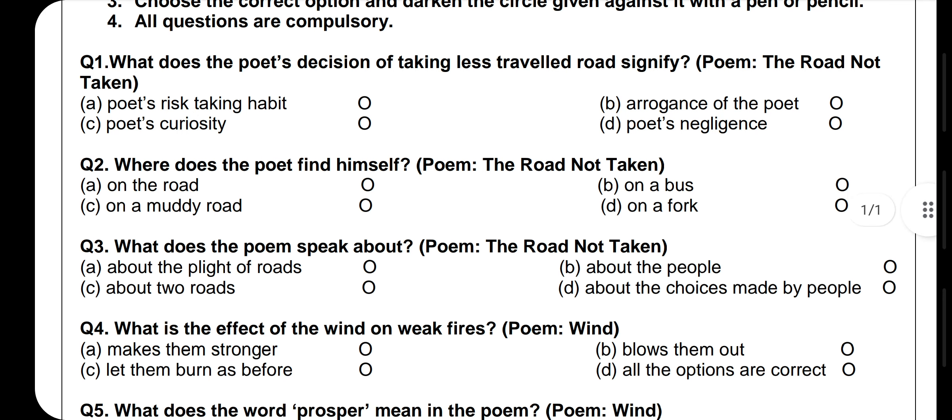First question is based on the poem 'The Road Not Taken'. What does the poet's decision of taking the less traveled road signify? Options are: poet's risk-taking habit, arrogance of the poet, poet's curiosity — meaning a person who has a desire to know things — and poet's negligence. The answer here is poet's risk-taking habit, as the poem is not about curiosity, arrogance, or negligence.